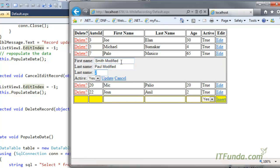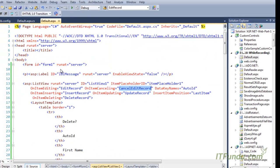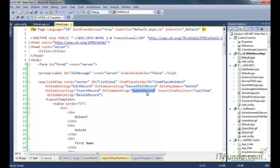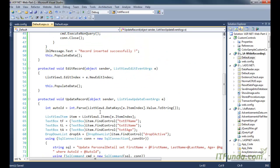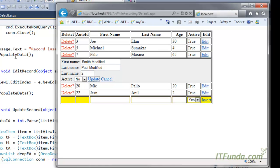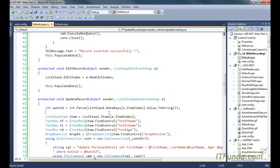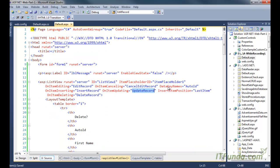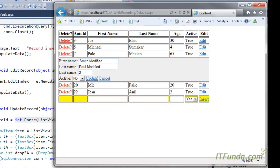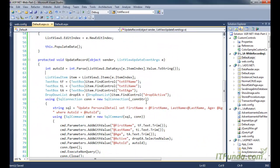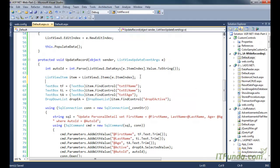Going back to edit mode and writing 'modified' values again — when I click Update, the OnItemUpdating event fires and calls the UpdateRecord method. In UpdateRecord, we first get the data key of that particular record using listView1.DataKeys[e.ItemIndex].Value, because we specified DataKeyNames equal to AutoID. Then we find the item in edit mode using listView1.Items[e.ItemIndex].